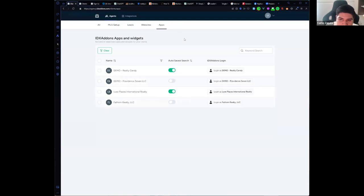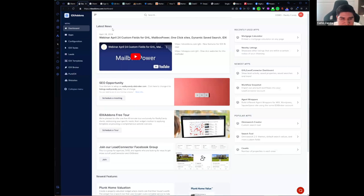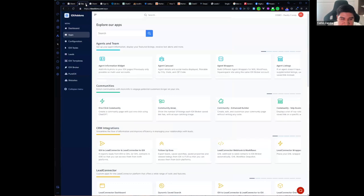If you go to the Apps tab, you will be able to activate or deactivate apps. For example, the auto save search — with just one click you will be able to enable auto save searches for your leads. The dynamic saved search that Mayra just showed you, we want to also be able to enable here. You can click and log in as this client on IDX Arons and start connecting and setting up many apps for this specific client.